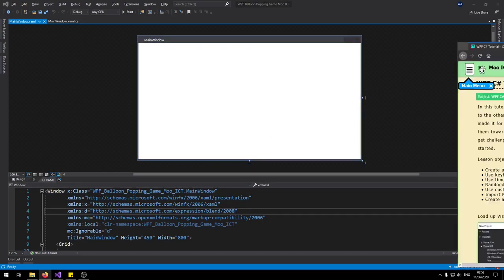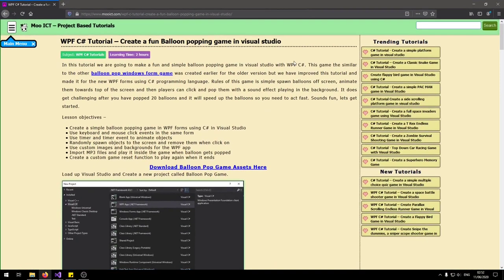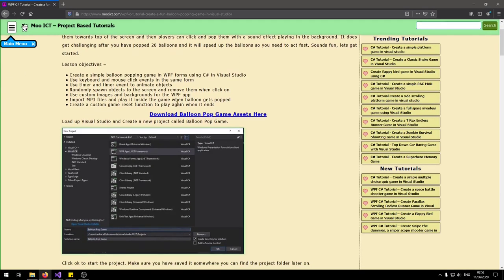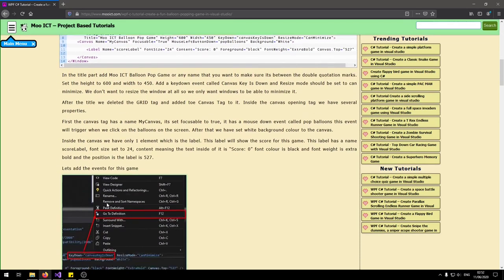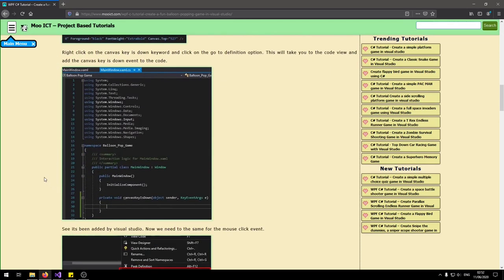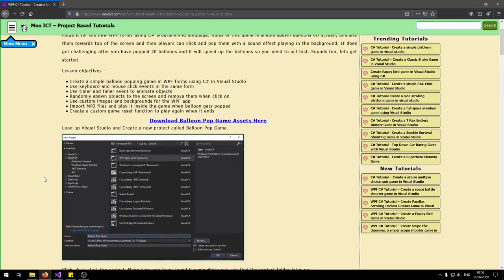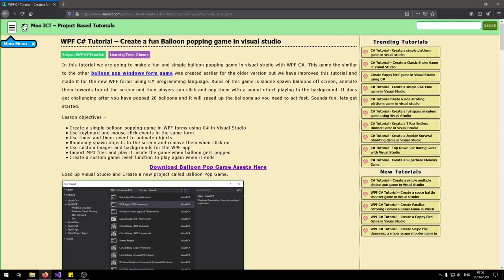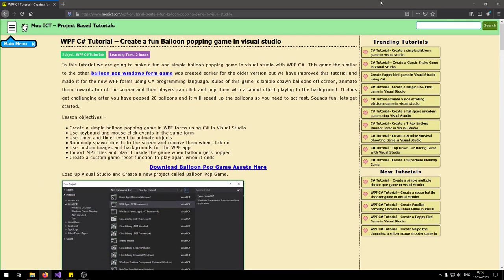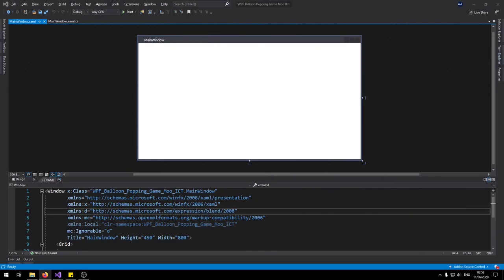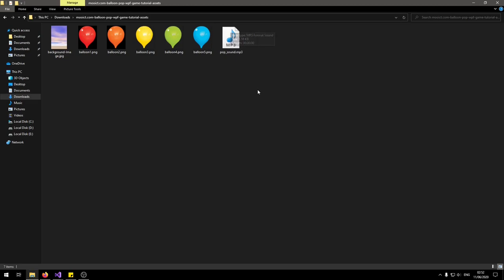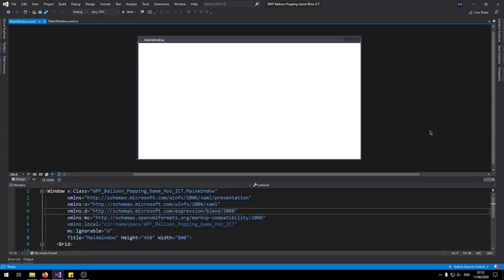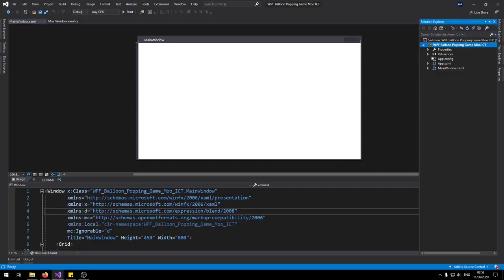Before we start we need to download the game assets. In the link in the description you'll find the link to this page. You can download the game assets here. All the source code everything is written inside of this tutorial as well. So once you download it make sure you extract the zip file. These are the files inside of it. You have the background image and different balloons and a pop sound mp3 file.